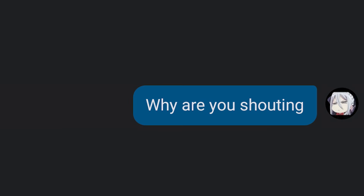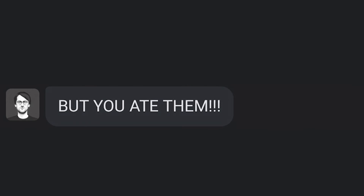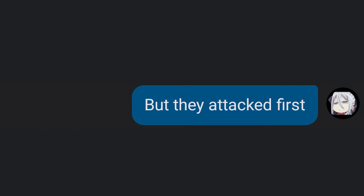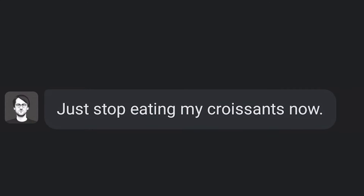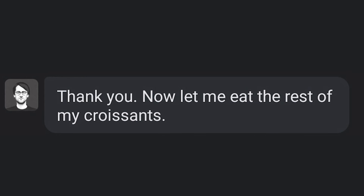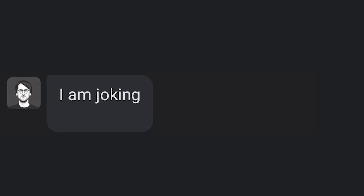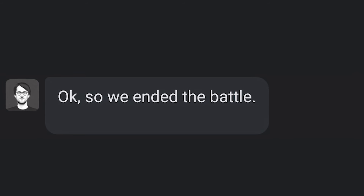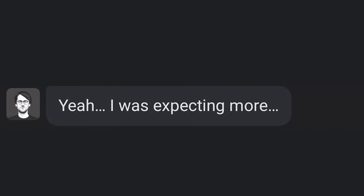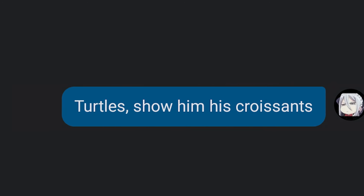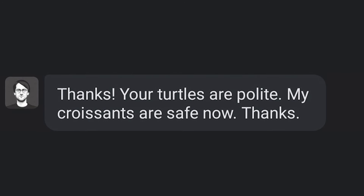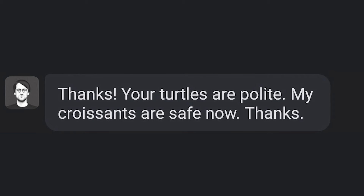Why are you shouting? My croissants. You started first. But you ate them all. But they attacked first. But you ate all of them. I will not if you wouldn't start. Just stop eating my croissants now. Already. Thank you. Now let me eat the rest of my croissants. I am joking. Bruh. So we ended the battle. I thought that would be epic. I was expecting more. Turtles, show him his croissants. Oh no. My turtles didn't eat your croissants. Thanks. Your turtles are polite. My croissants are safe now.